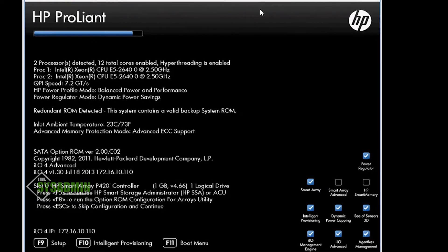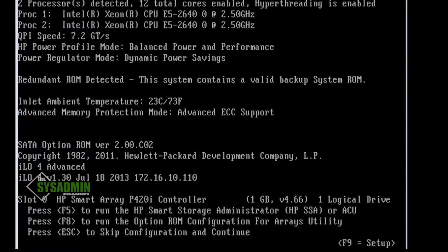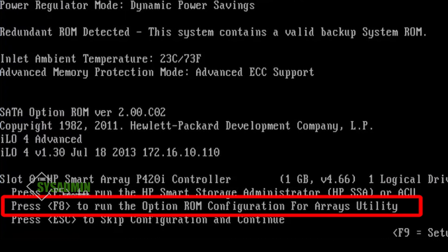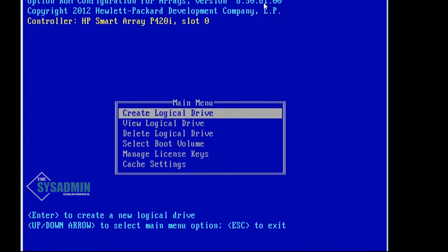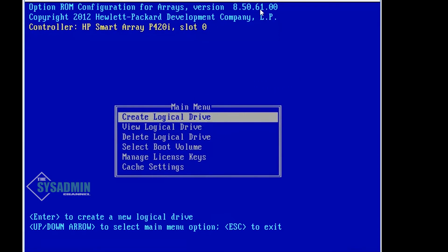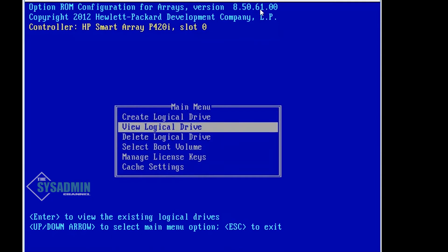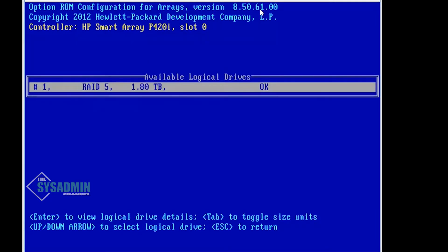Alright, so really quick I booted into my server and we're prompted with the option to hit F8 to get into ROM configuration for arrays utility. We'll go ahead and press that. From here we're going to view our RAID arrays first, so we'll click into there.